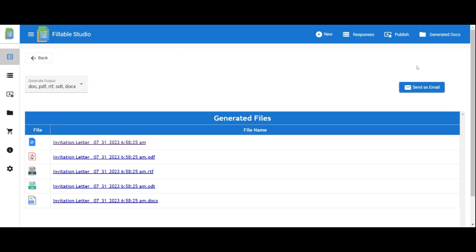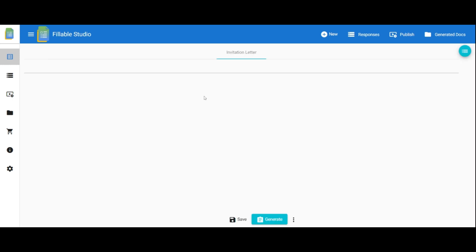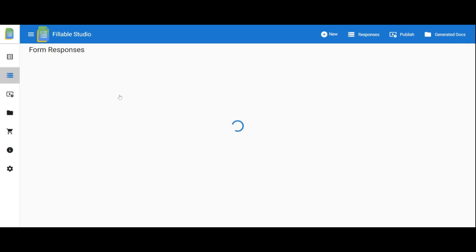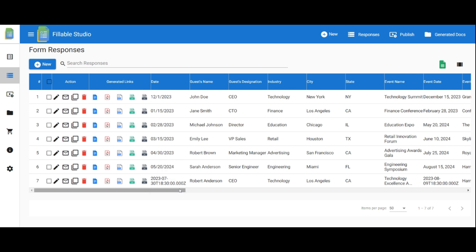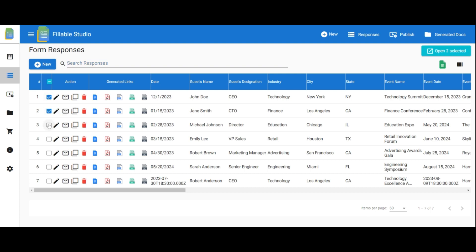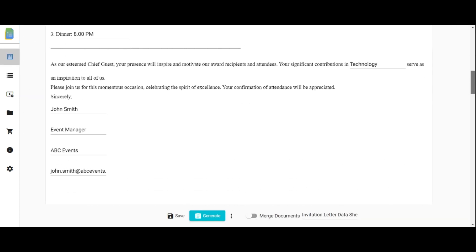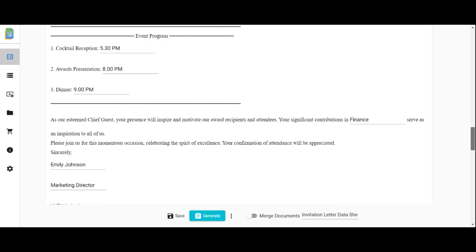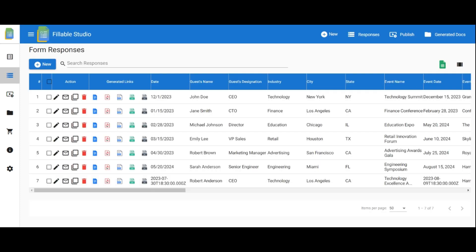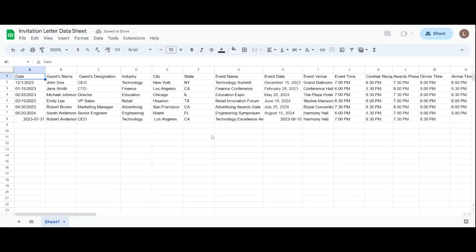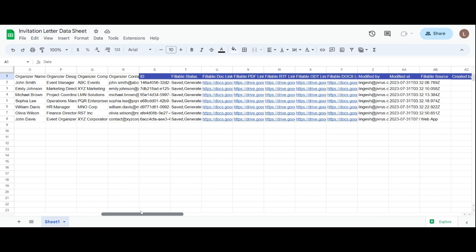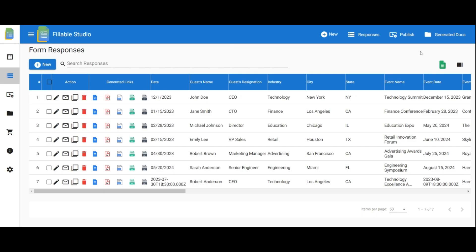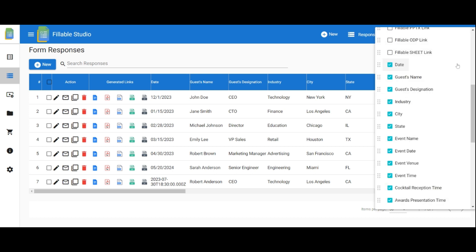After generating and sending the documents, you can access the fillable form details and view the generated documents in the form responses section. Just click on form responses and move to that page. Use the search function to find specific forms. Select multiple desired documents and click open selected to generate them together. Enable merging of documents to create a single file if needed. Click the sheet icon to view responses as a sheet. Click field settings to customize the table by selecting the field.